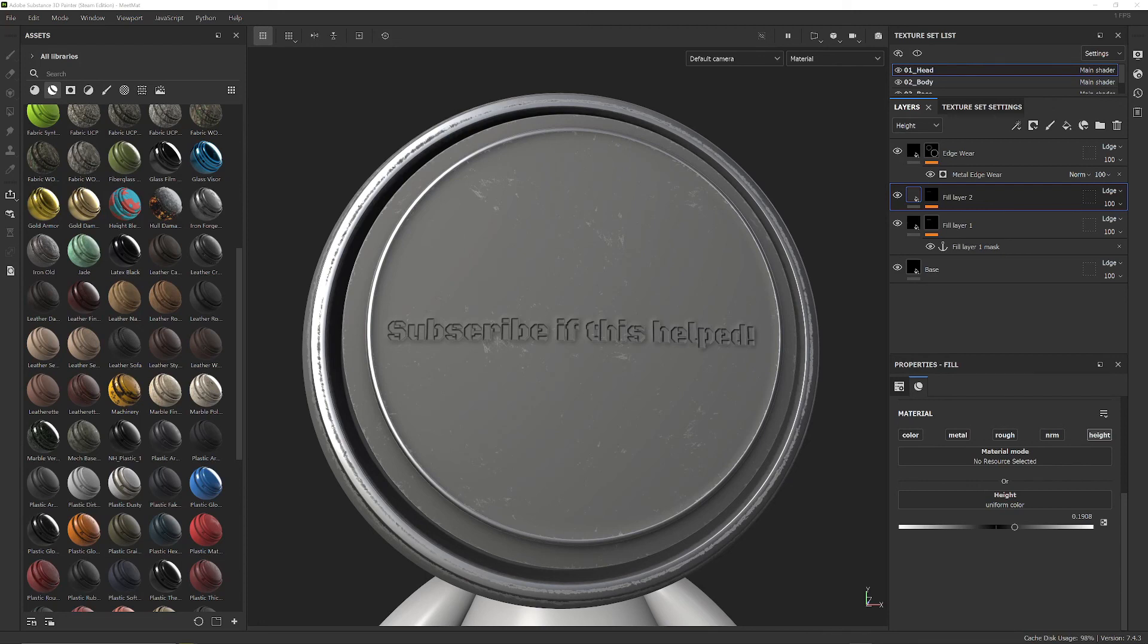Anyway that's just about everything to do with anchor points. Hopefully that helped out and if it did maybe subscribe and stick around on the channel and I'll bring out some more videos covering useful 3D topics.